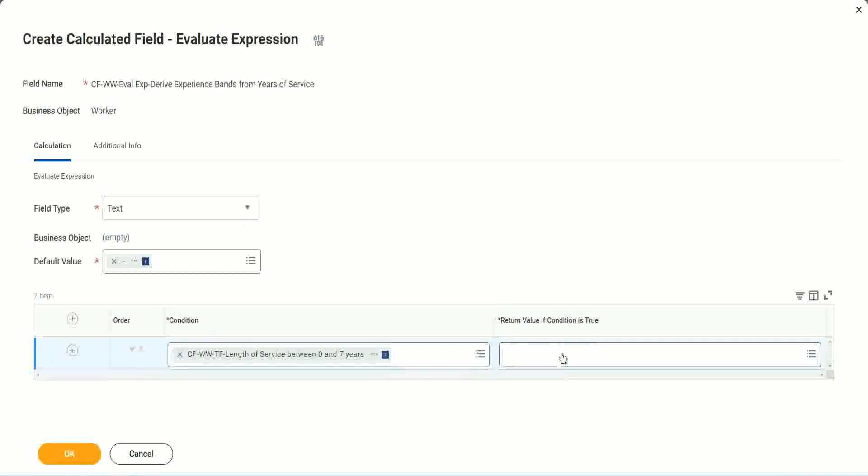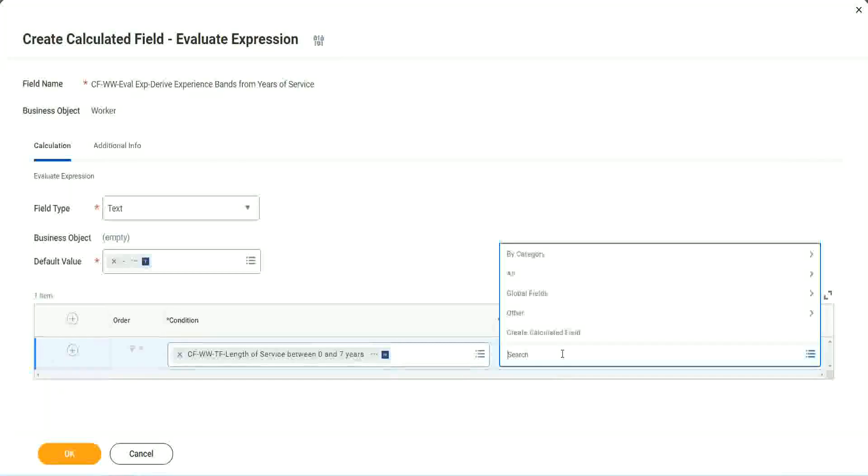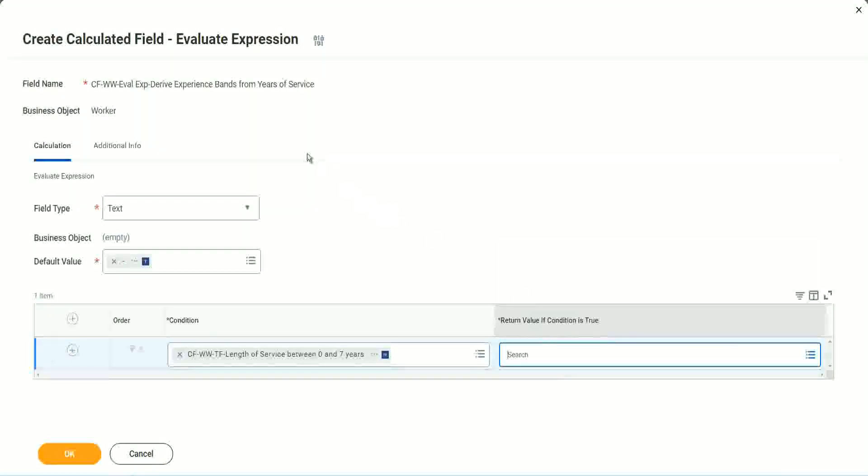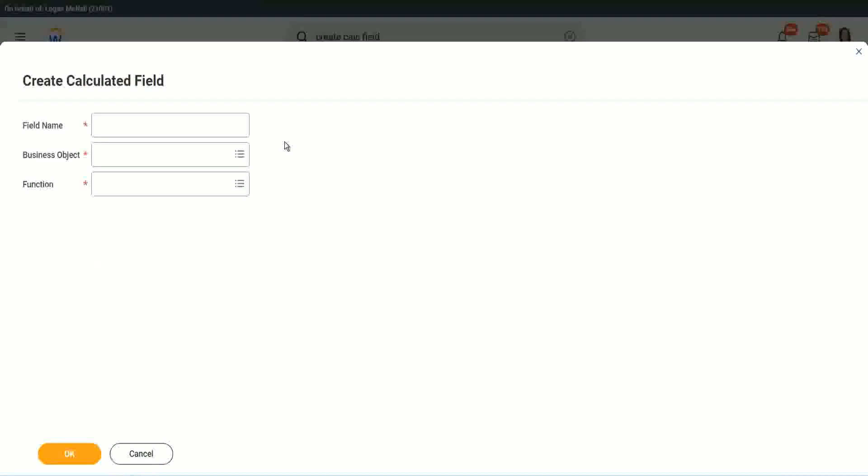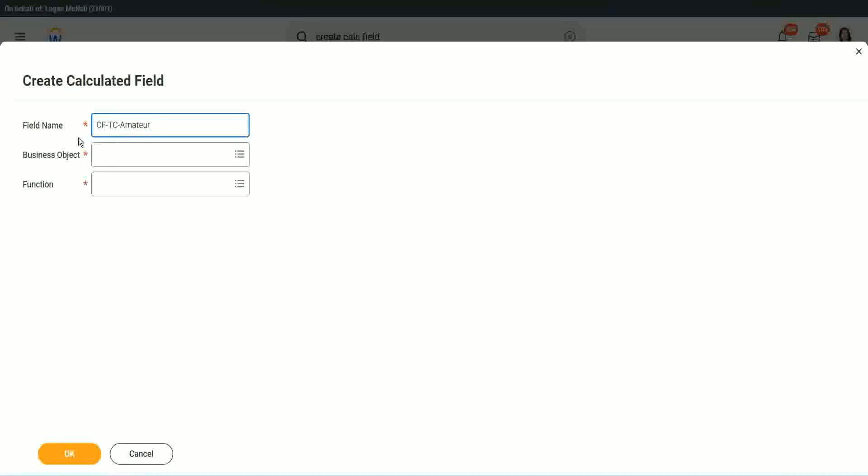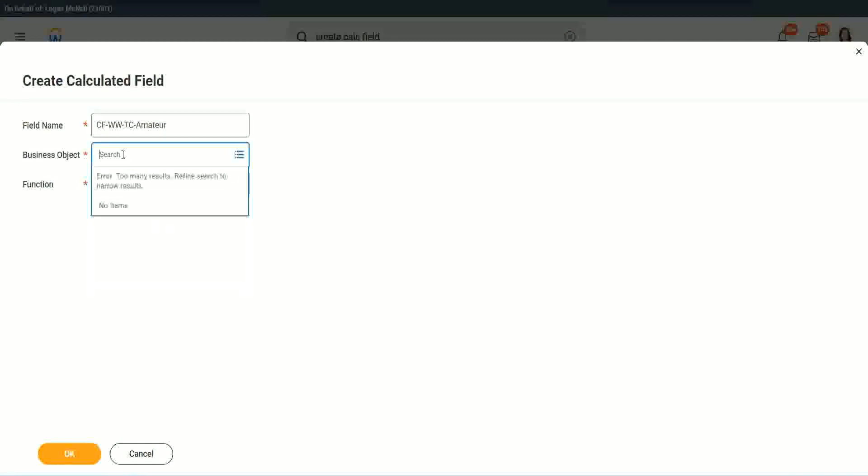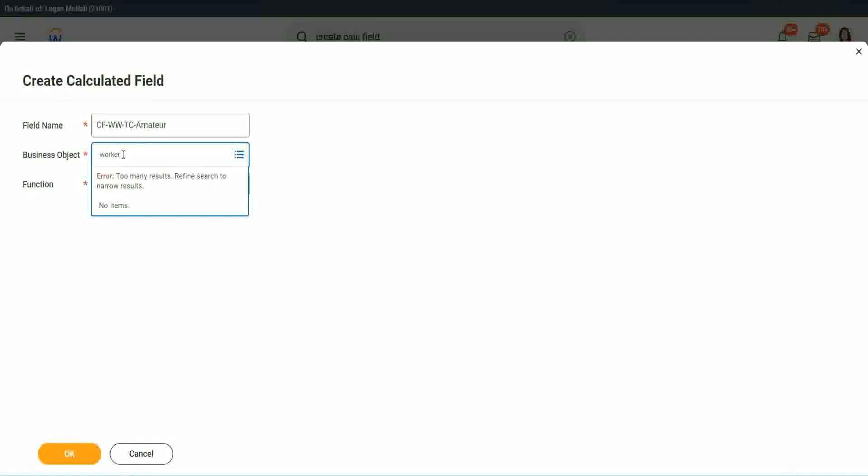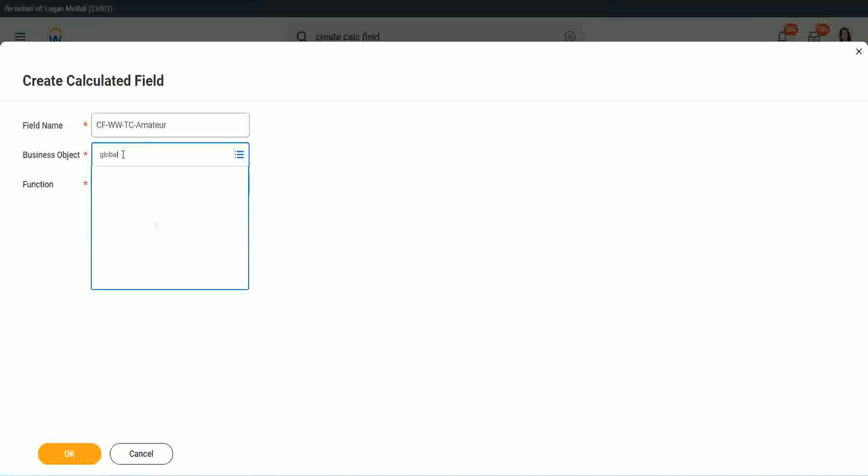So here return value if condition is true. Let's click on that and say create calculated field. So we will call it CF text constant amateur. And oh, we have to also put a W? W right. So business object. Now you have two options to use a business object. One is, you can use worker, of course, like the rest of the worker related objects, or you can use Global.